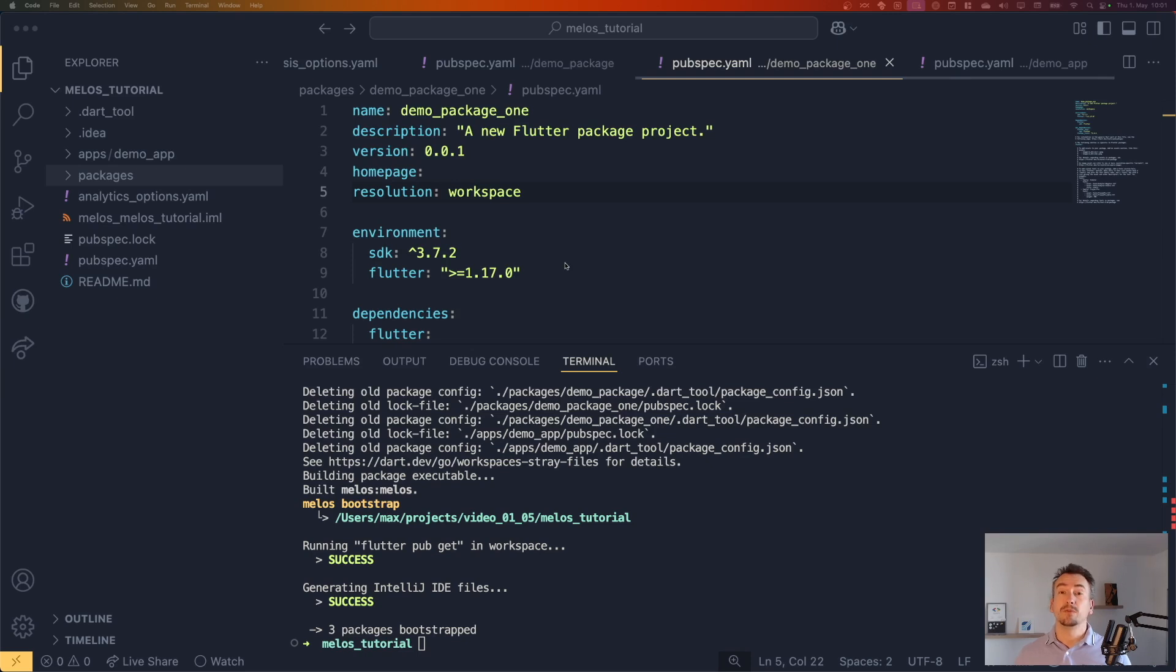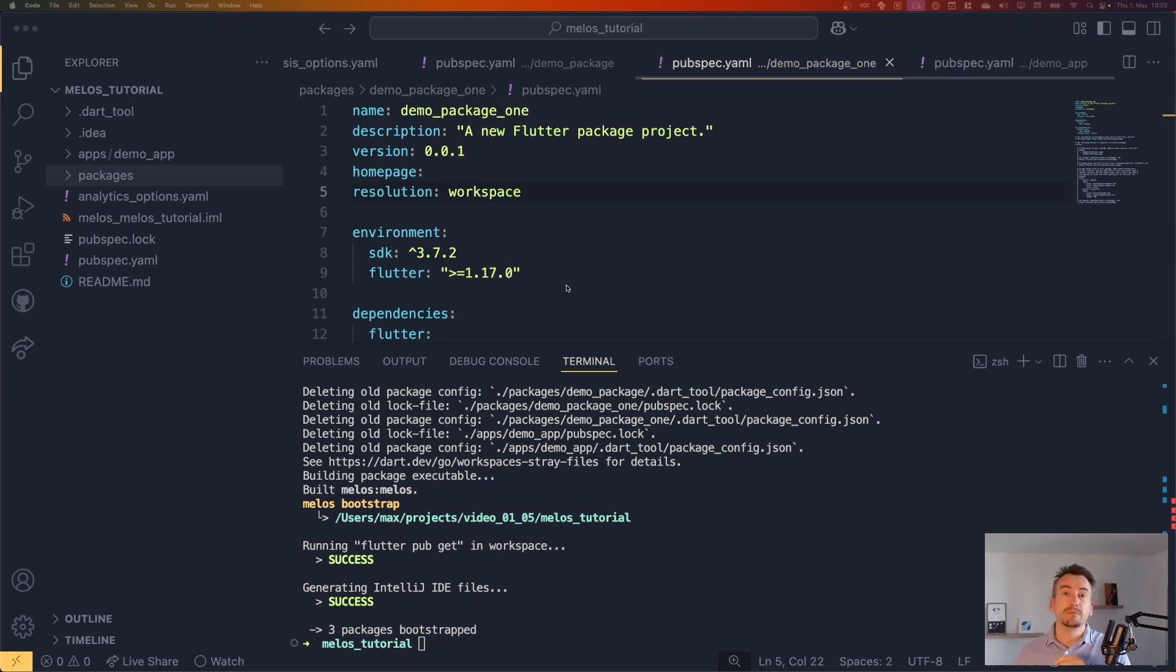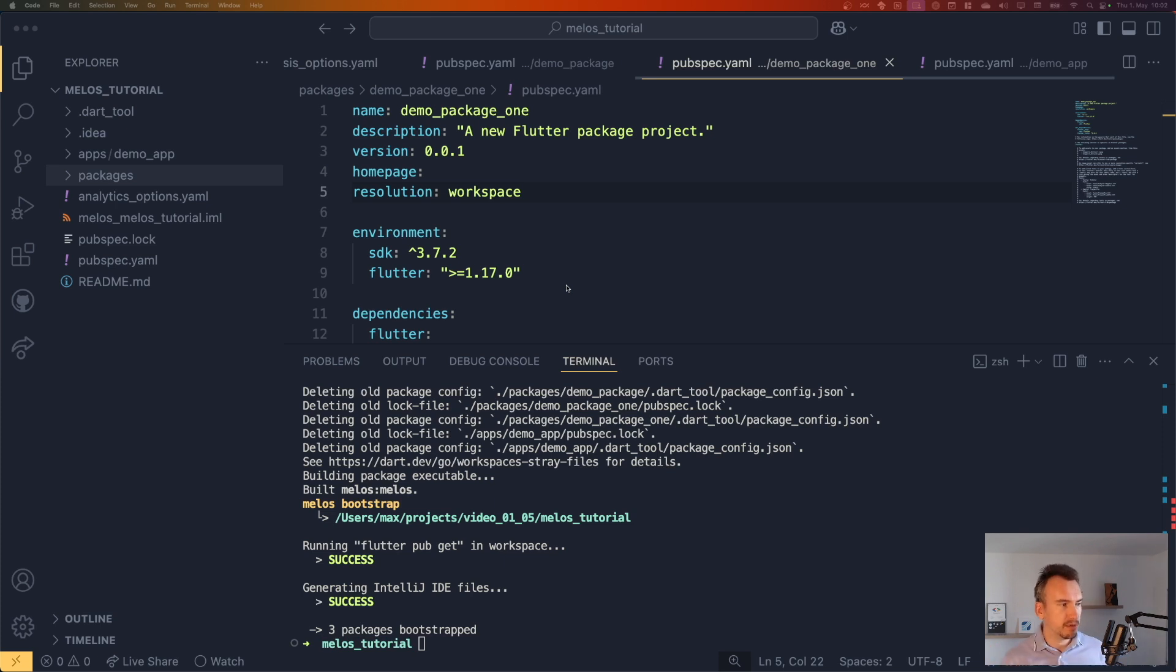All right. So what does this melos bootstrap actually do? The first thing that it does makes flutter pub get to get all the packages that are required. Better dart pub get actually.